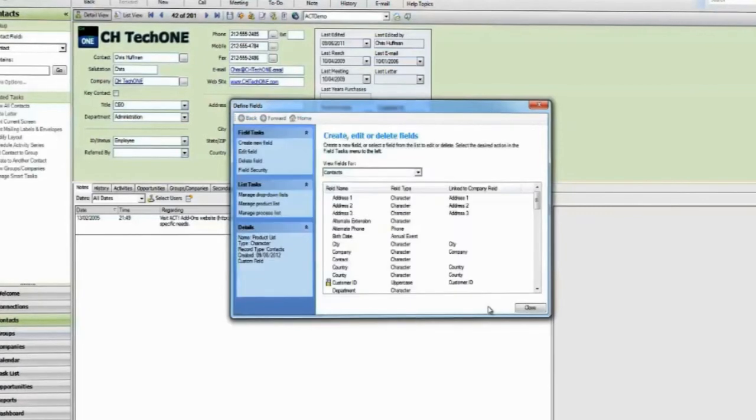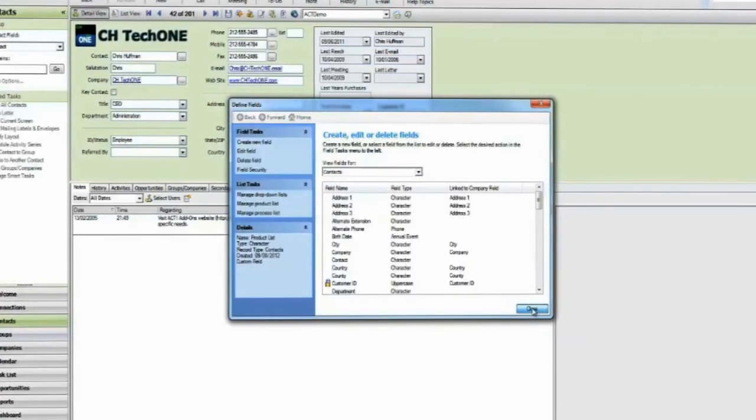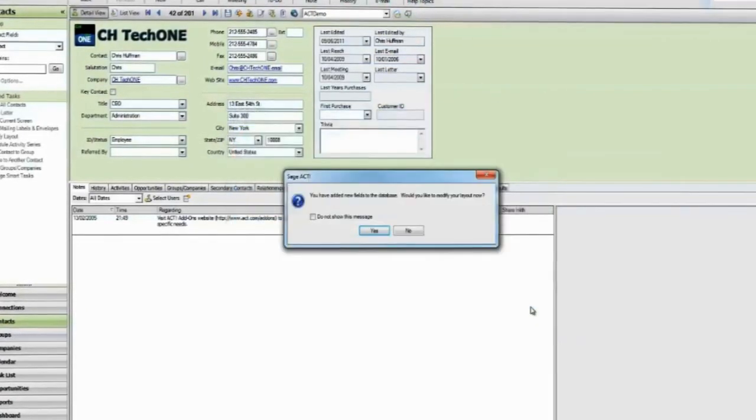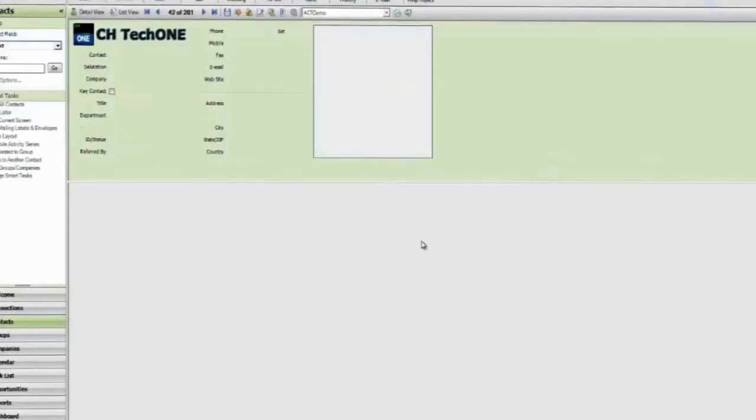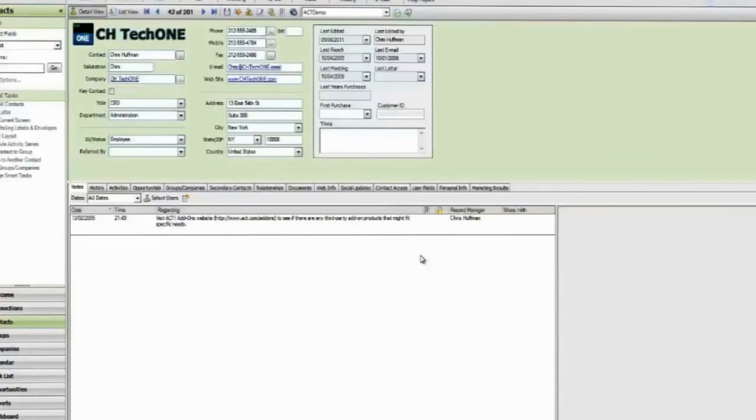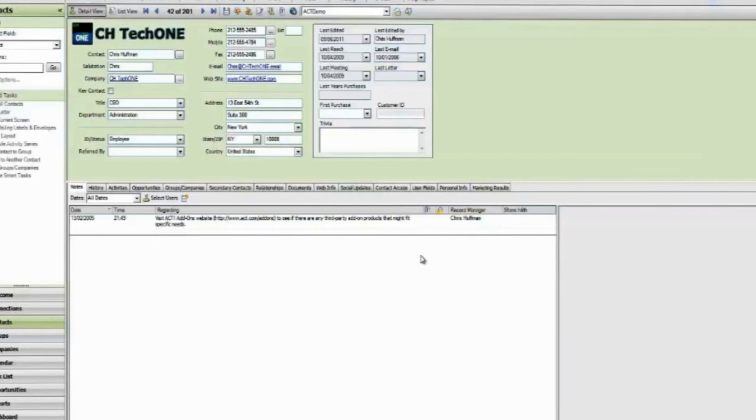Note that it is not yet visible on your layout. Now we will edit the layout to add the field. Other users do not need to be logged out when editing layouts.